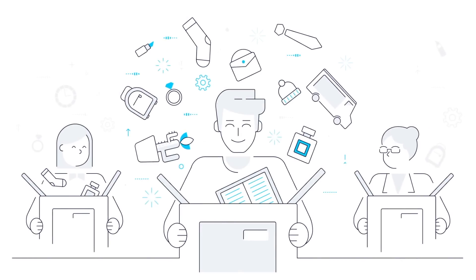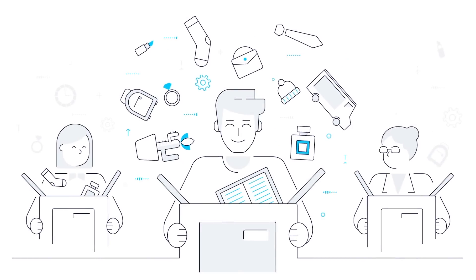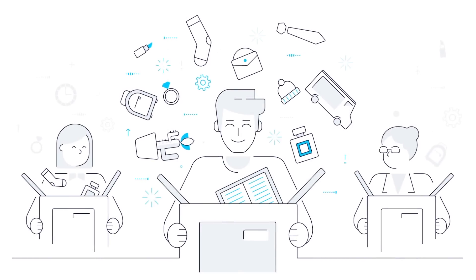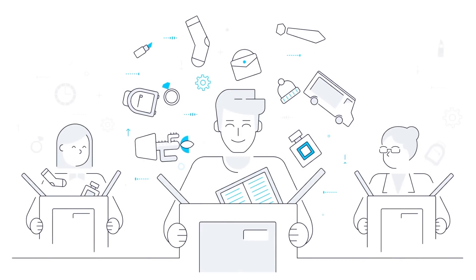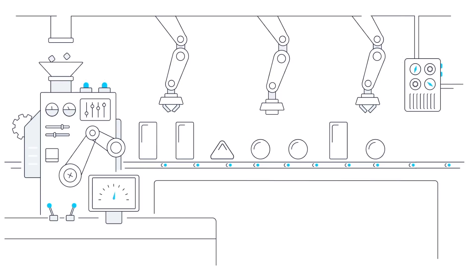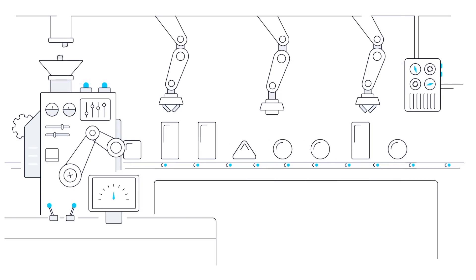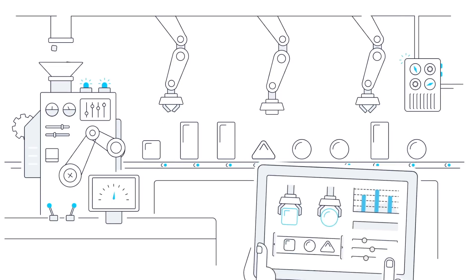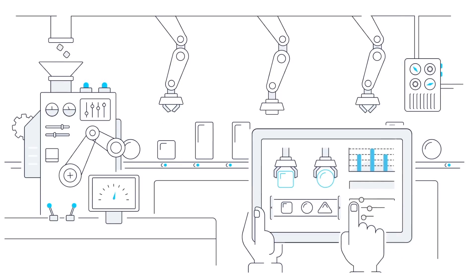Consumer demand for products are variable in terms of quantity and type. This means manufacturing must be flexible enough to accommodate these requirements.